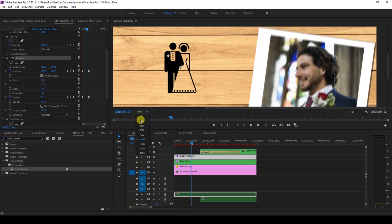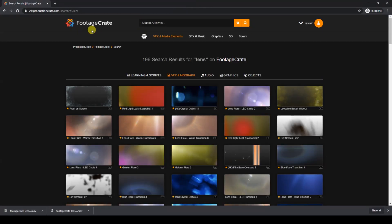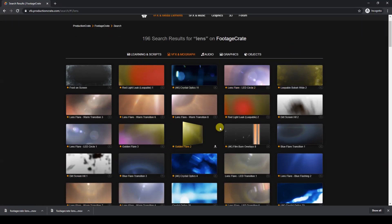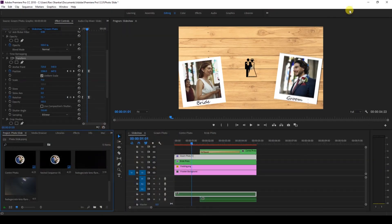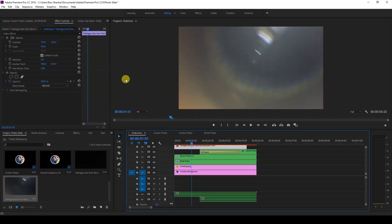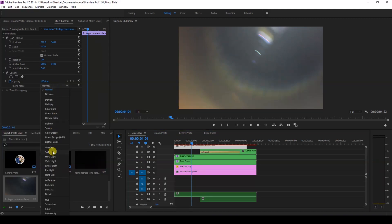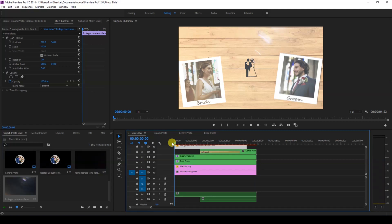One more thing you can do is add a lens flare on top of the video. I have a lens flare downloaded from Production Crate — I'll add the link in the description, you can download it absolutely free. I used the Lens Flare LED Transition One. Drag in the lens flare, change the blending mode from Normal to Screen, and this is how it looks when you play it.